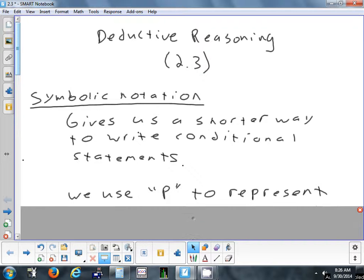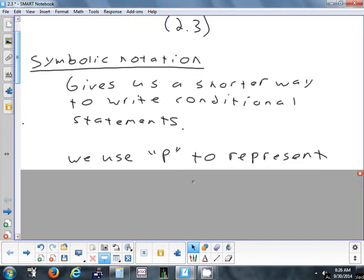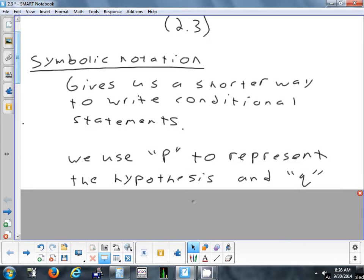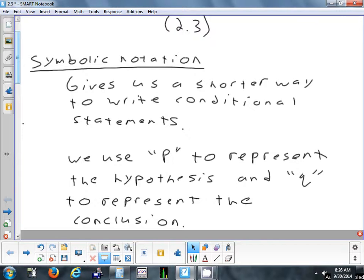Symbolic notation is like using variables in algebra to represent something. What's different is our variables don't represent numbers — they represent statements, or parts of a sentence. We use the variable P to represent the hypothesis, and Q to represent the conclusion.